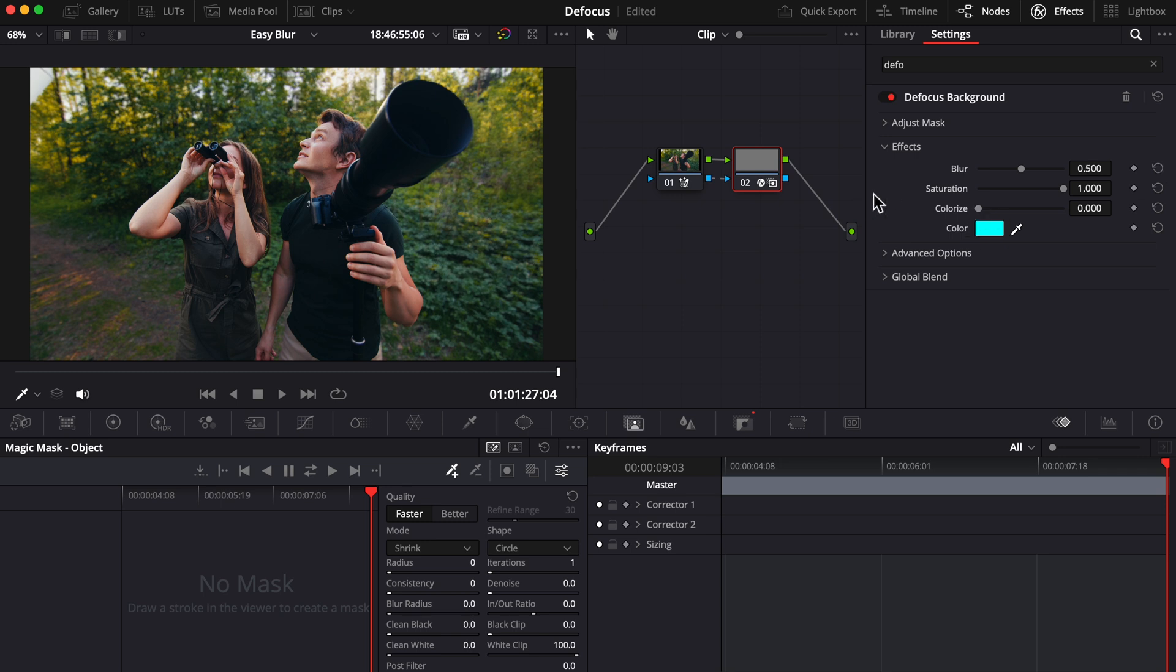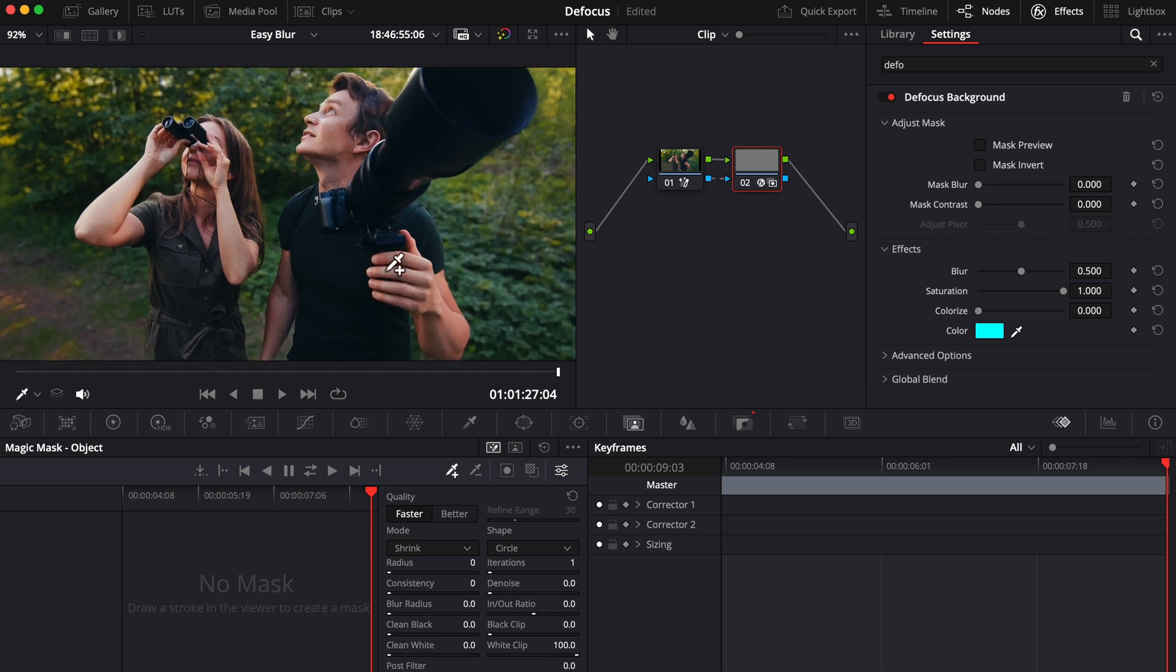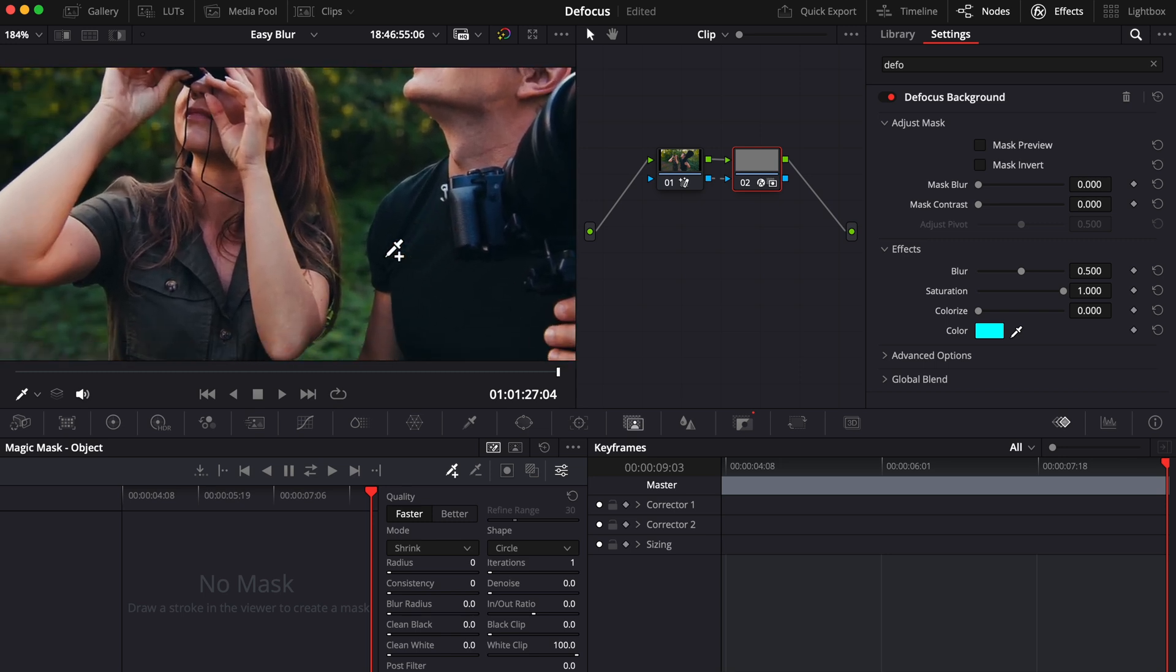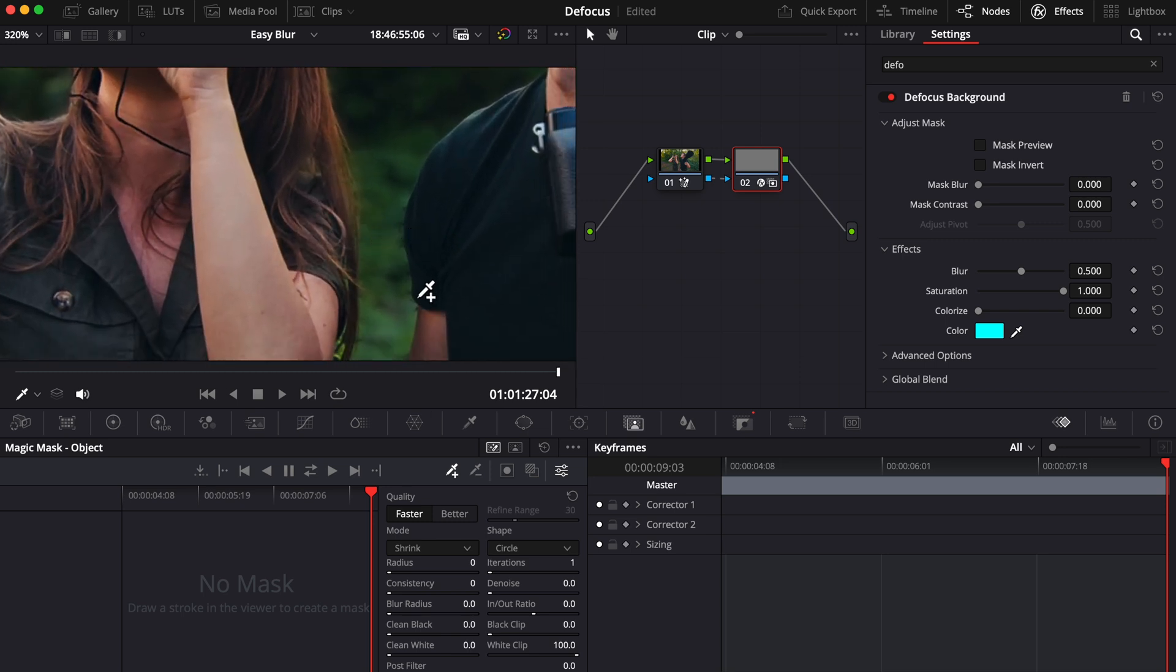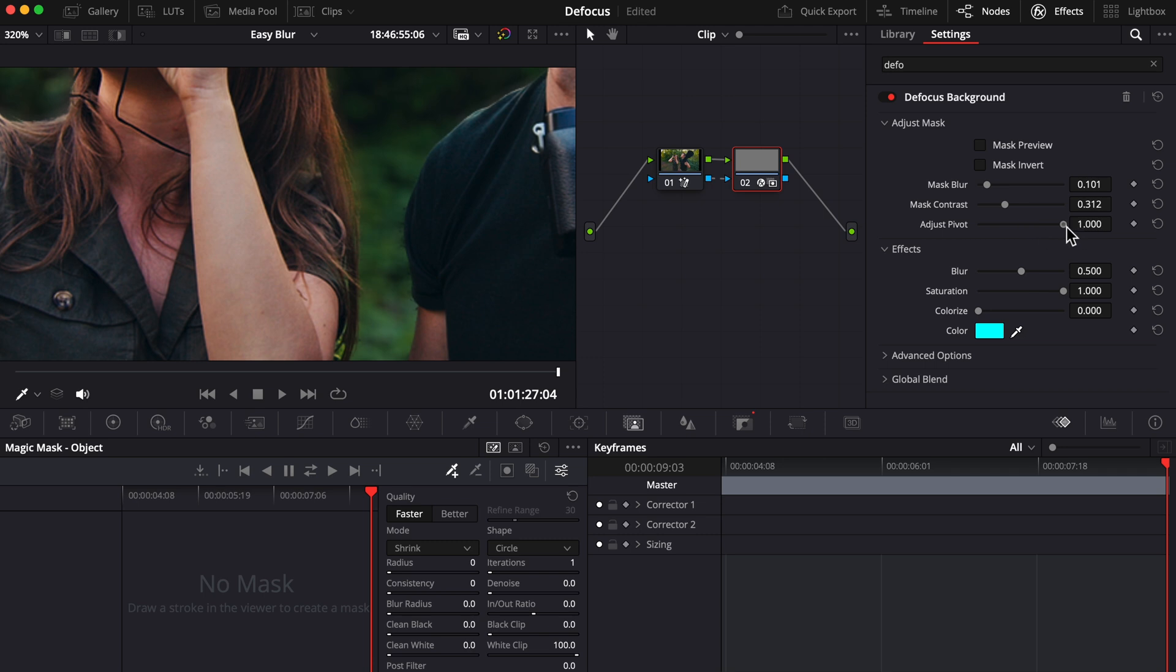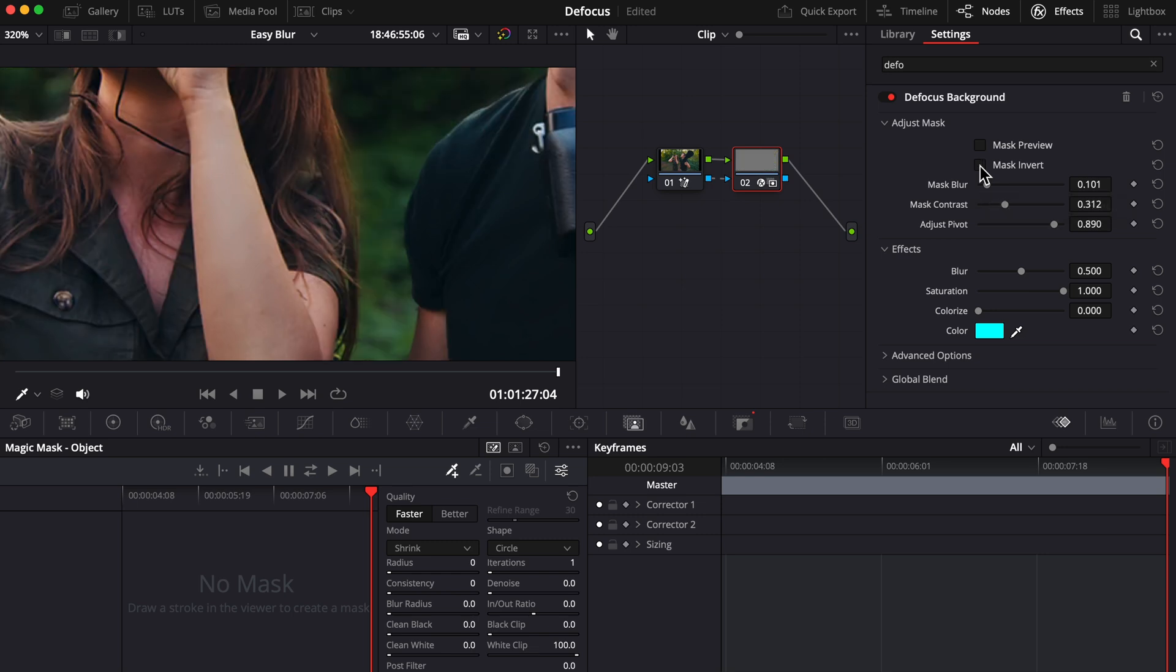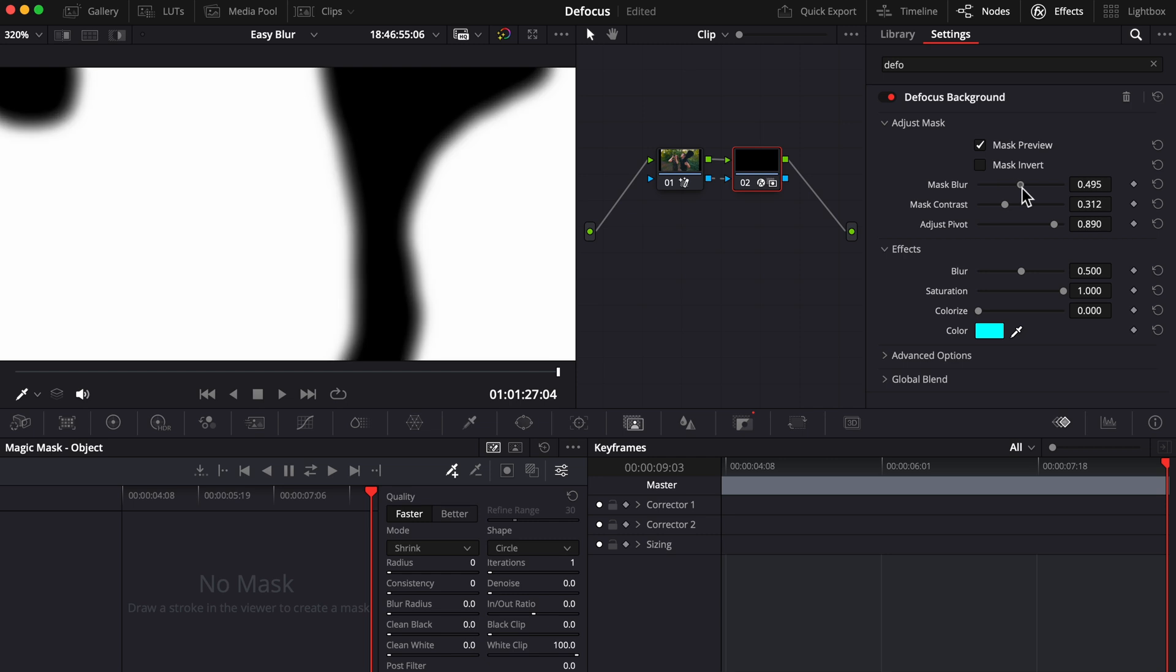Next, under adjust mask, I'm just going to zoom in here so we can see all the edges of our subjects compared to the blurred background. You can adjust these sliders to refine or soften your edges. You can also invert your mask if you want to, which we don't, so we'll uncheck that. I find it helpful to turn mask preview on when adjusting your mask because it makes it easier to see what you're doing.